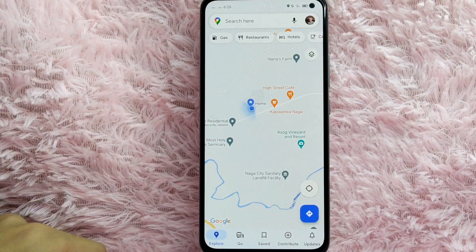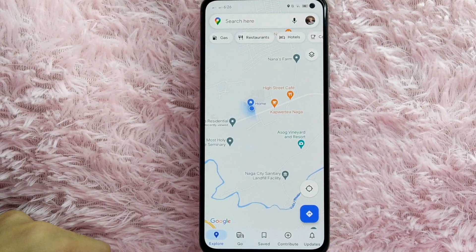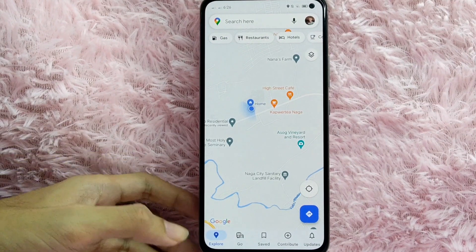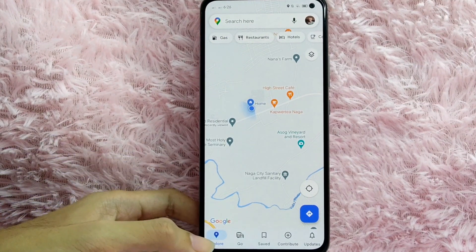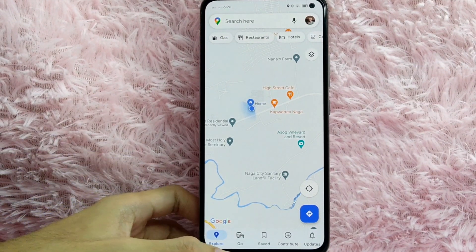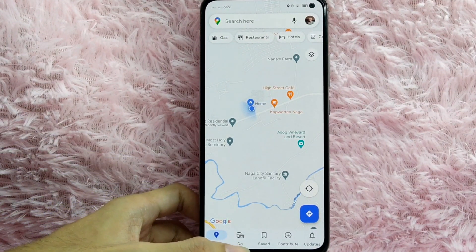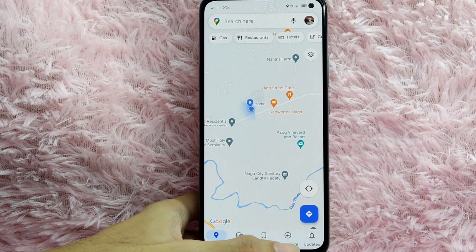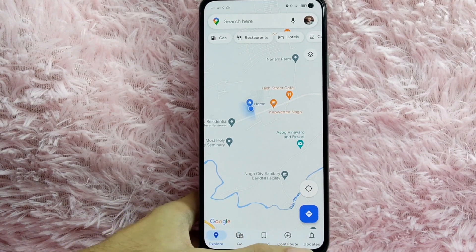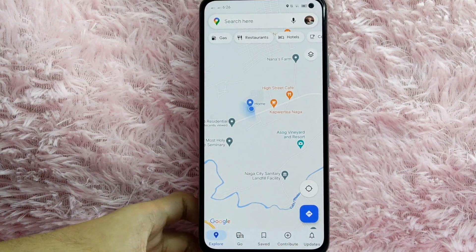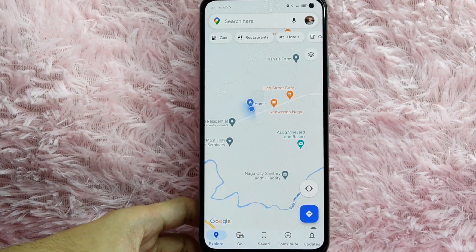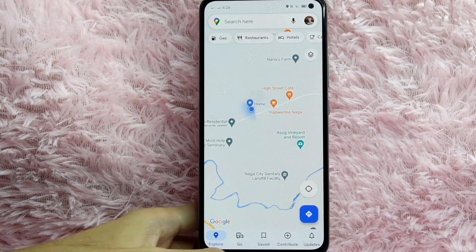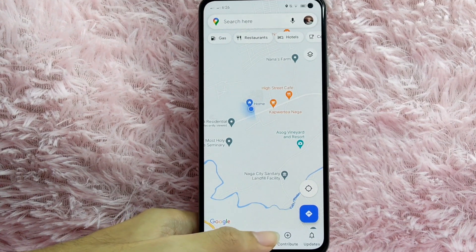Once you open your Google Maps application, you can see below the icons: the Explore icon, the Go icon, the Save icon, the Contribute icon, and the Updates icon. To add your workplace in Google Maps, tap on the Save button.